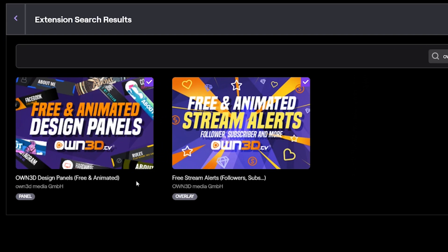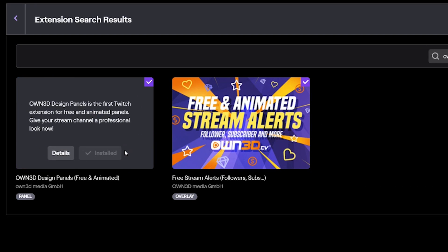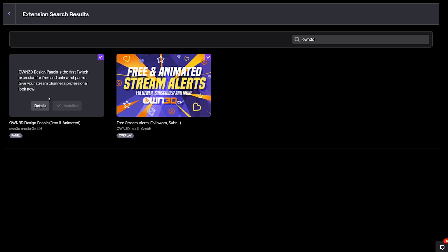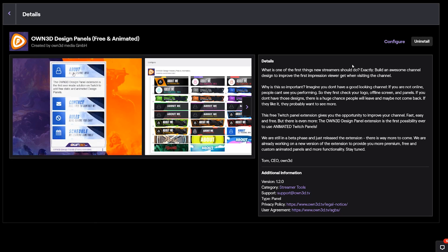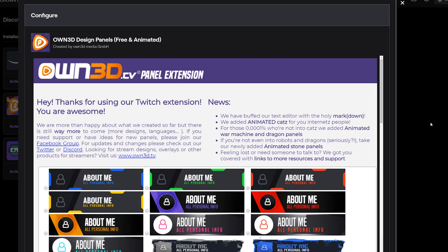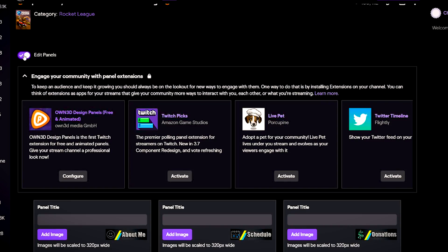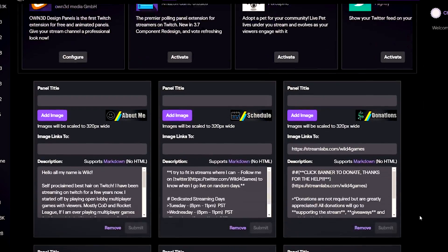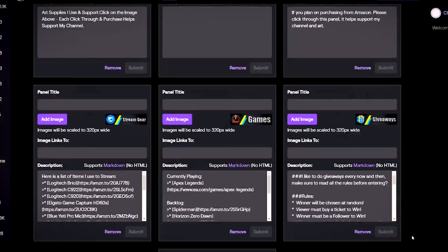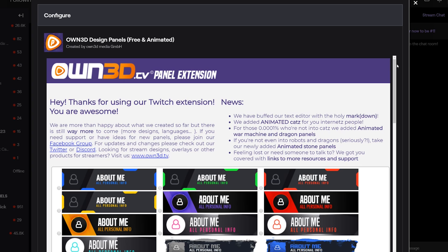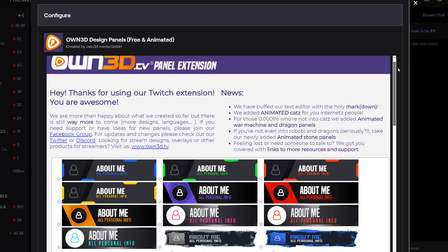We want the Design Panel extension, so go ahead and install that. Once the program is installed, it'll ask you to configure. If you accidentally click off of it, all you need to do is go to your channel and toggle on Edit Panels. Now that you're at the configure stage, you're ready to choose your assets.